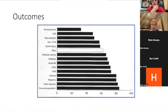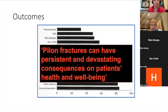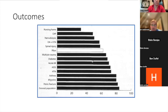So outcomes — this is important to know. This is why we get more stressed out in the operating room and why we need more preoperative planning for pylon fractures: the results are just bad overall. There's a quote: 'Pylon fractures can have persistent and devastating consequences on patients' health and well-being.' Some functional scores are actually similar to other serious diseases you would never think about — diabetes, acute MI, and so forth. These are just bad actors, especially when they're high energy.